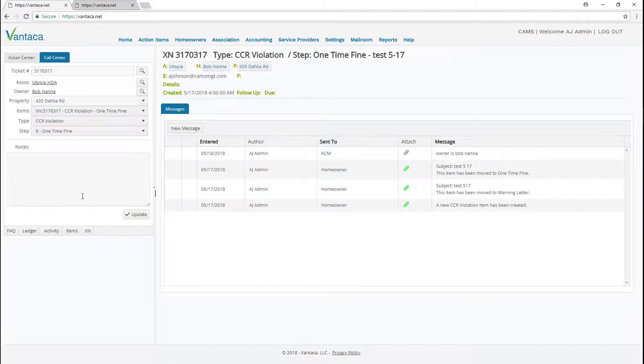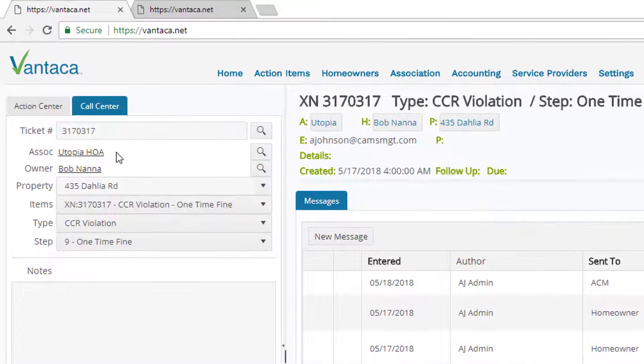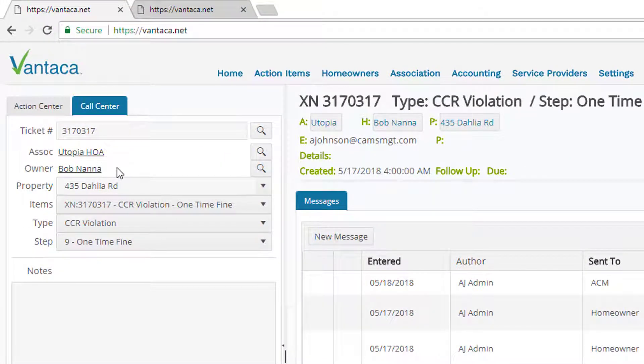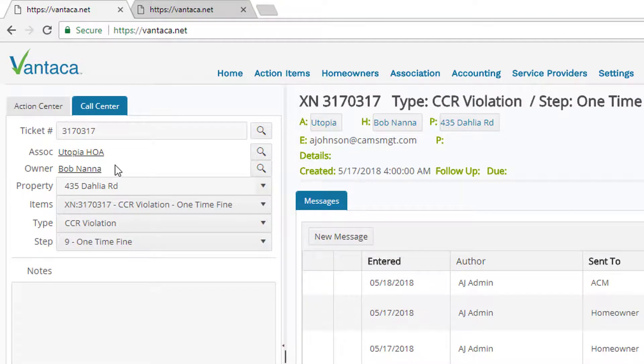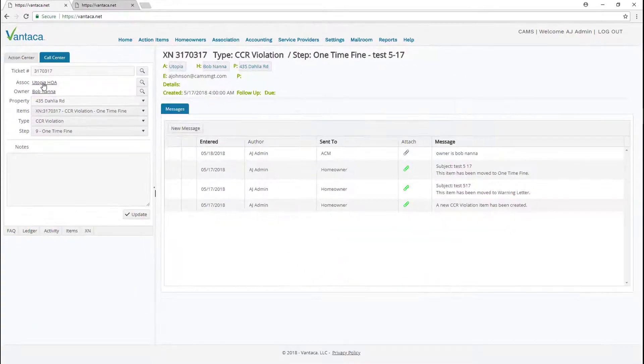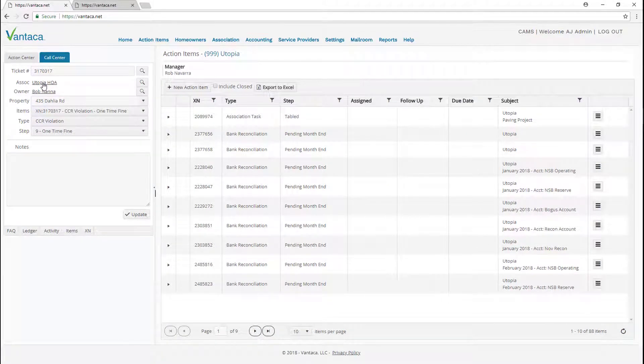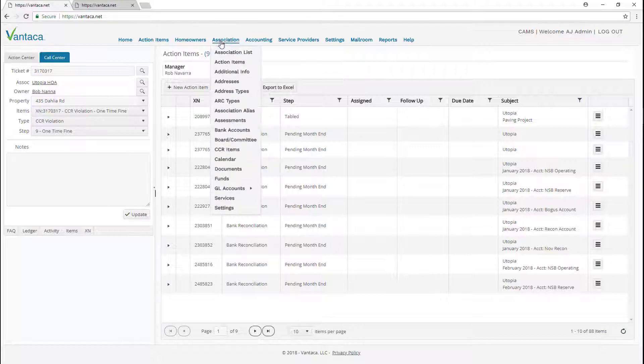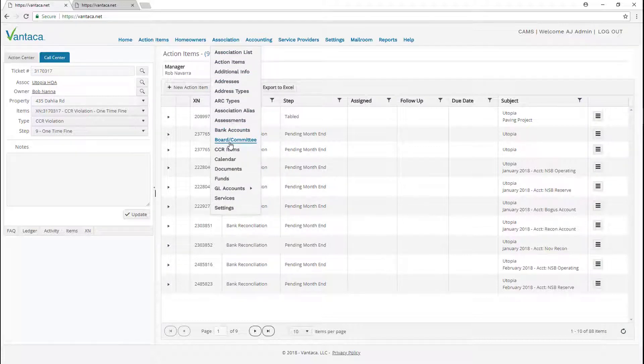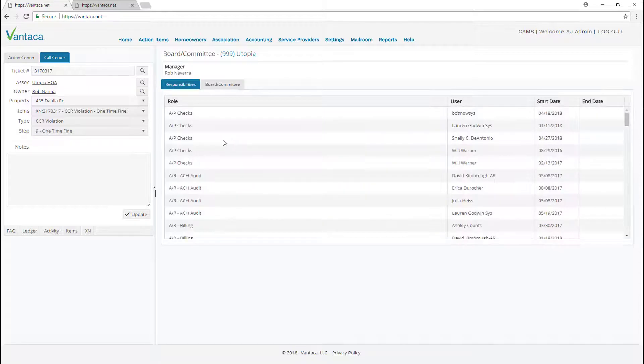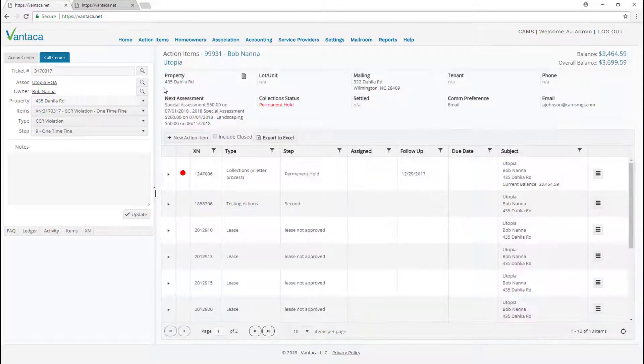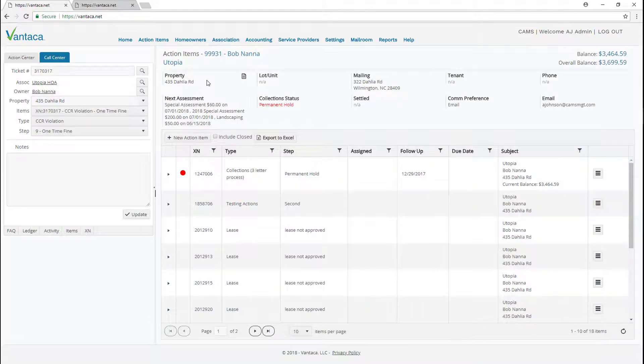The other great thing about the call center tab is the association and owner are hot links to the page. So we can also go directly to the association page by clicking Utopia. You'll notice on the right side it loaded Utopia's association page. From there we can drop down association list and select the specific page we would like to go to. Again we can also click the owner's name and it'll take us to that owner's account.